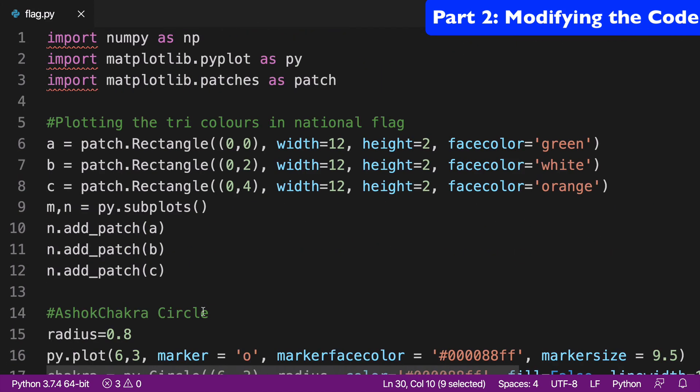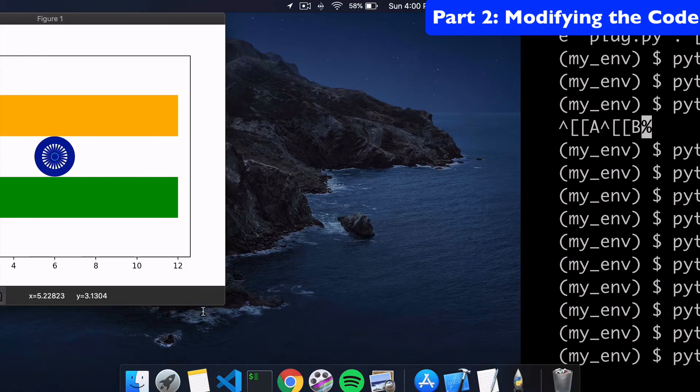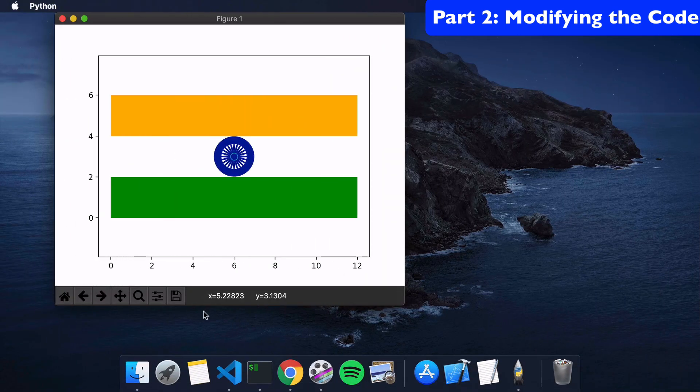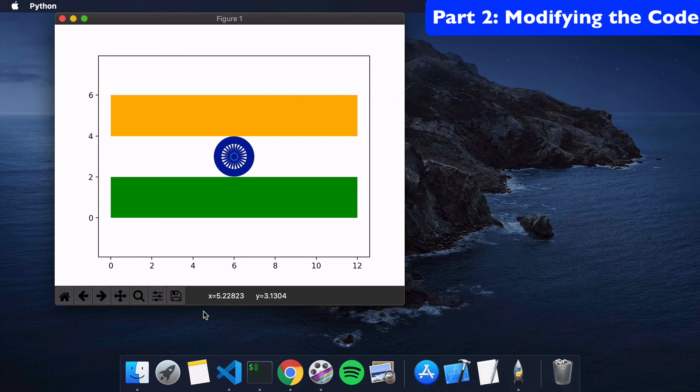I guess that's pretty much it for our introduction to Matplotlib for creating our Indian flag here. I hope you guys enjoyed this fun little video, and thanks for watching.